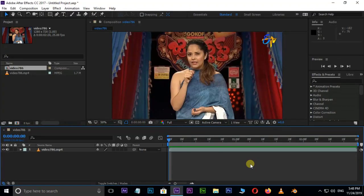Friends, in this tutorial, I will show you a normal video of the background, the green screen, and the background of the video.